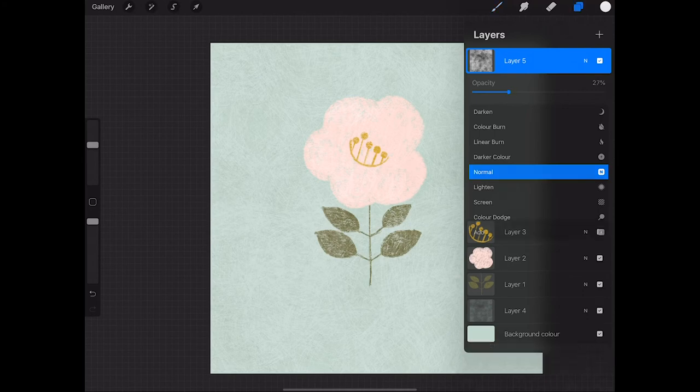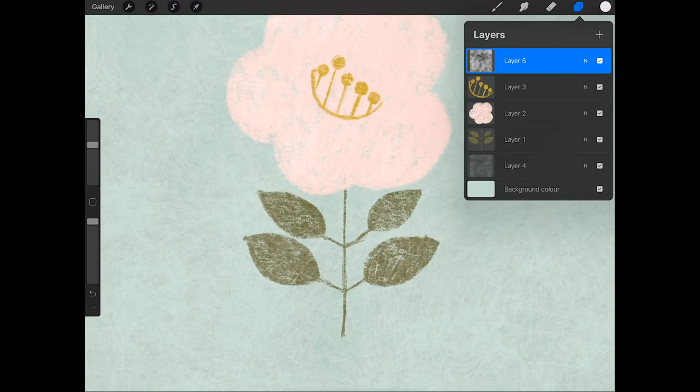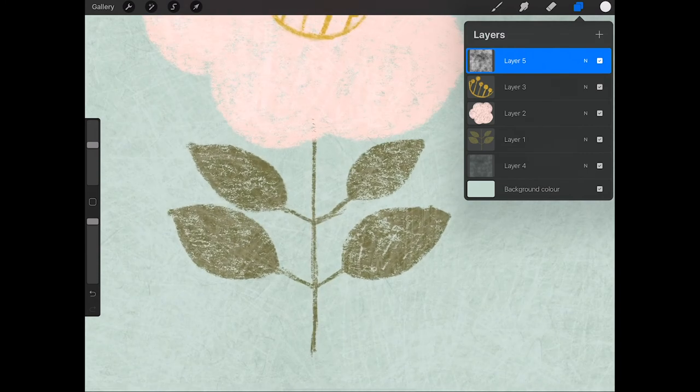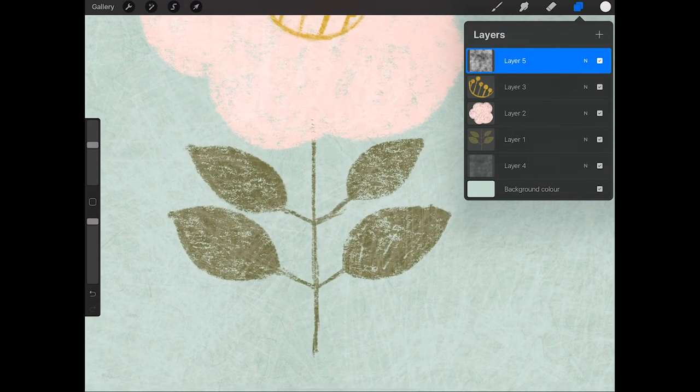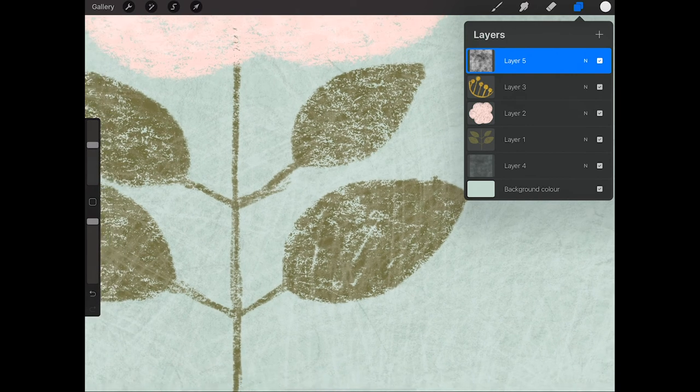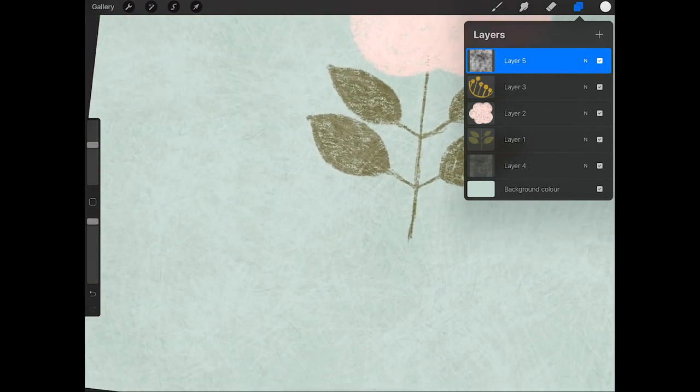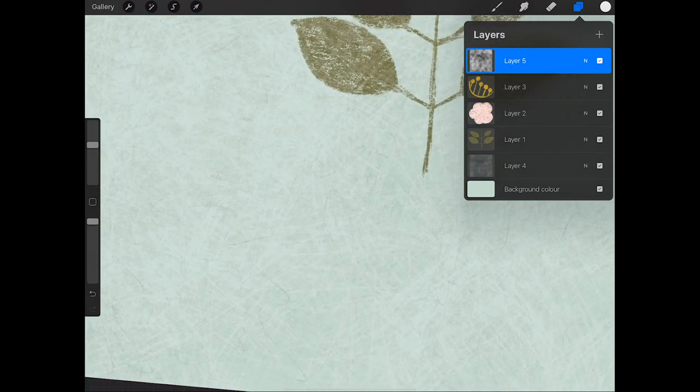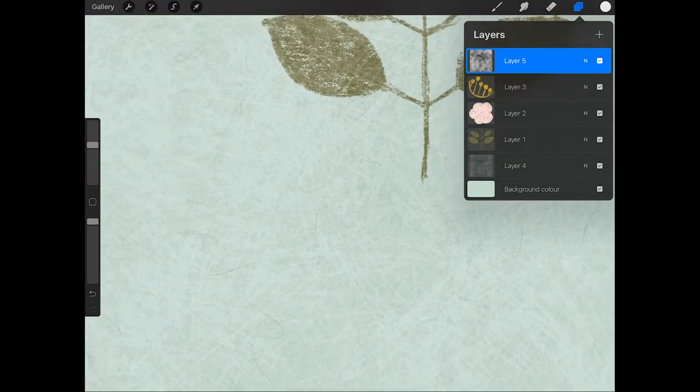And I'm going to zoom in to show you what that's done. So you'll see over the darker areas of the green there's some lovely grungy texture going on. And you can also see it over the background.